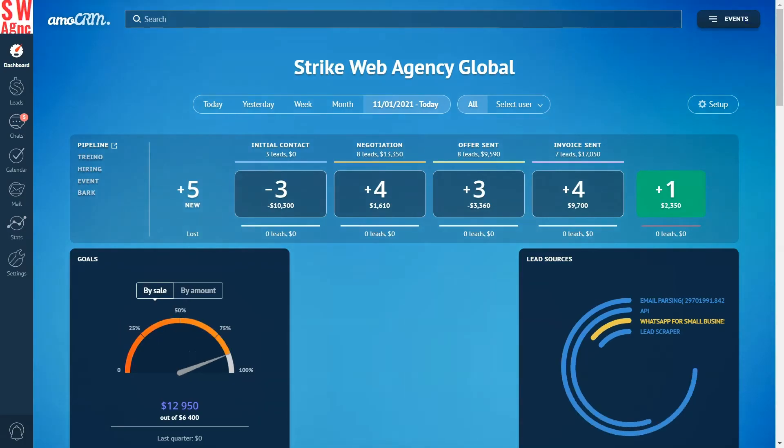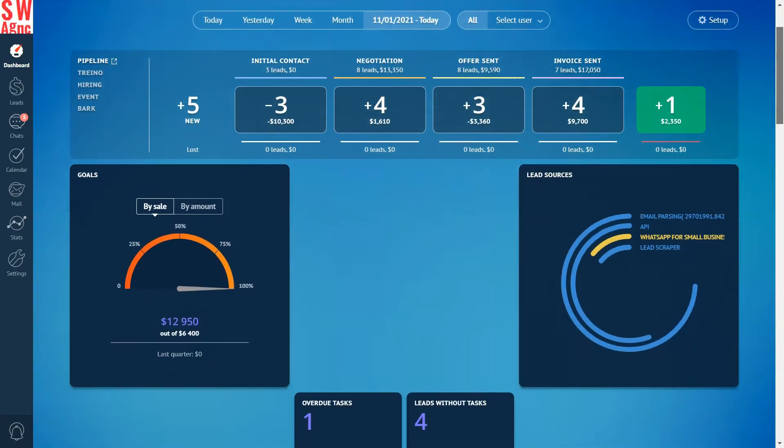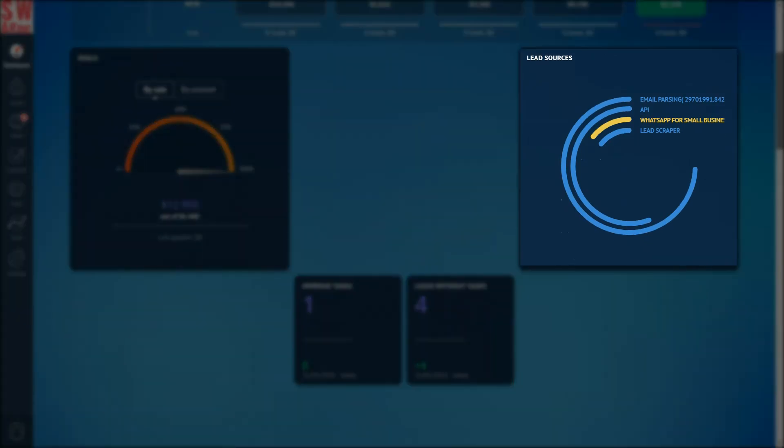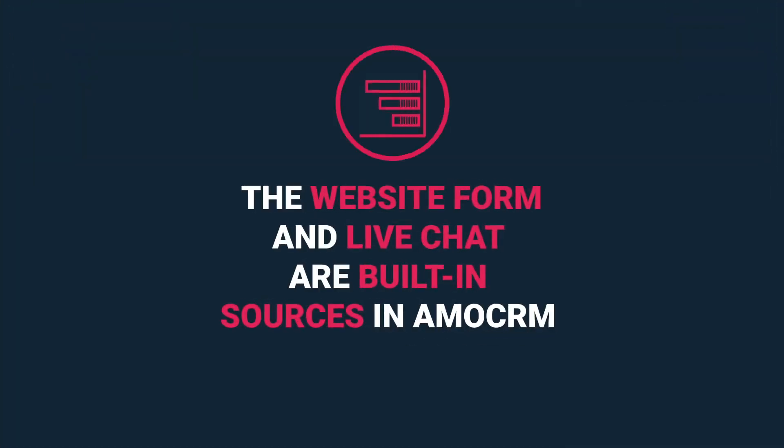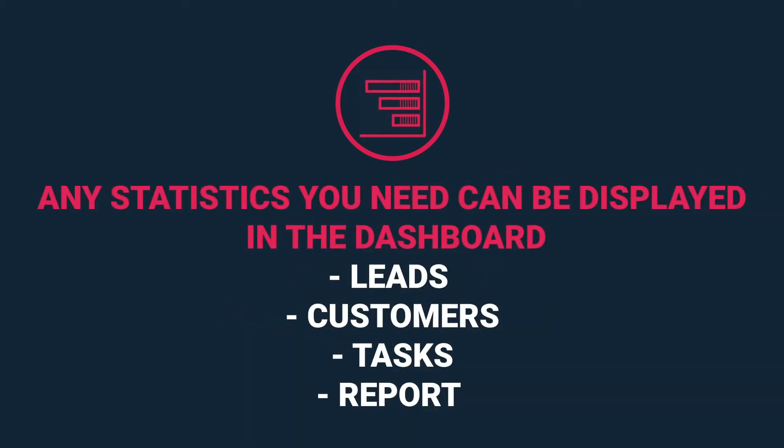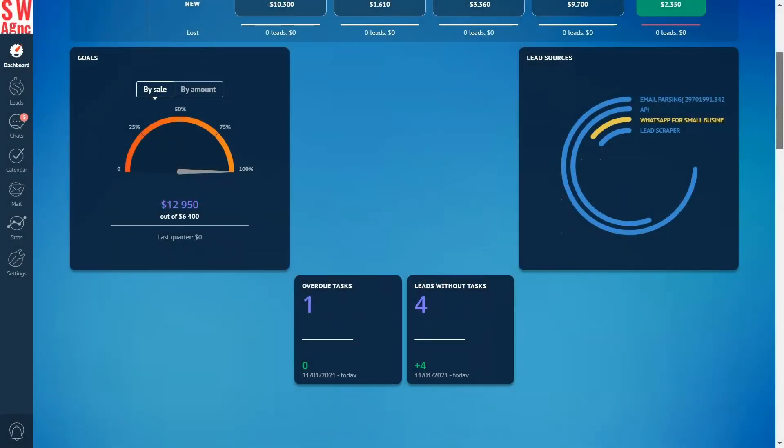Moving back to the dashboard. Lead sources: this is the number of leads that come from the sources that I've connected: corporate email, web form, social networks, messengers, and online chat. Do bear in mind however, the website form and live chat are built-in sources in AmoCRM. Any statistics you need can be displayed in the dashboard. You can add any report of leads, customers, and tasks sections, or add report by activities in the stats section.